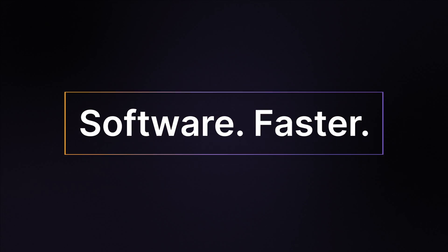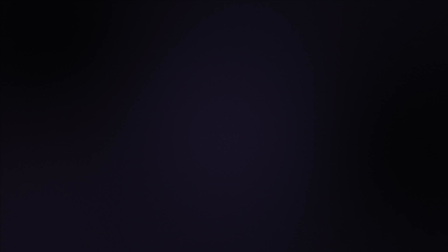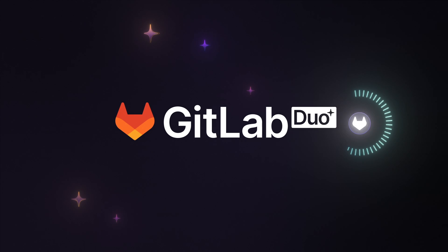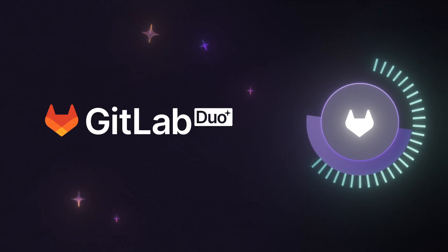We want to help you build more secure software, faster, together. Introducing GitLab Duo, your pair programming assistant and more.